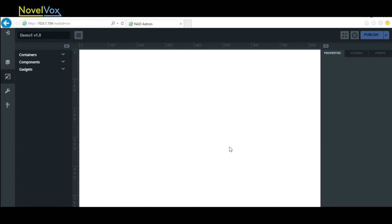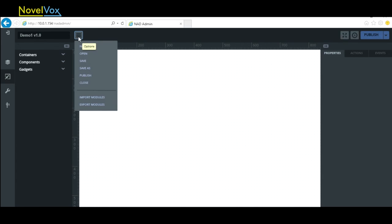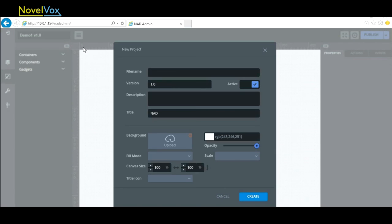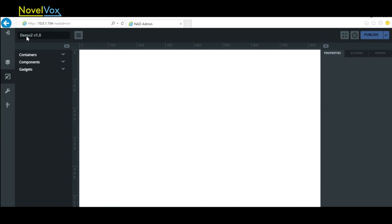Once we've opened our project, we can also create a new project from here. For this, we need to go to the Options button on the top and click again on New. Once we click New, we again see a pop-up that asks for the file name, so we'll name our second project Demo2 and click Create. Now your Demo2 project is created. Those are the two ways you can create a new project in Finesse Gadget Designer. Thank you for watching.